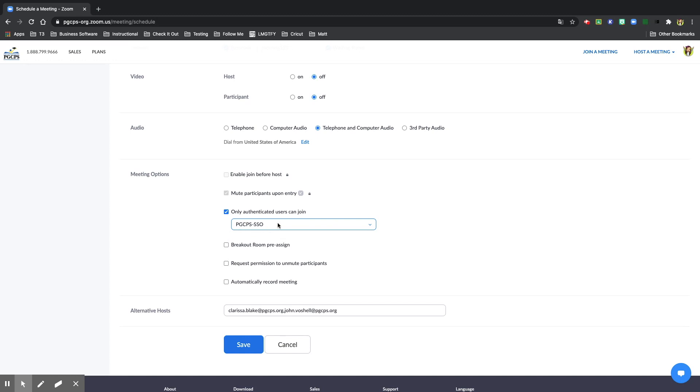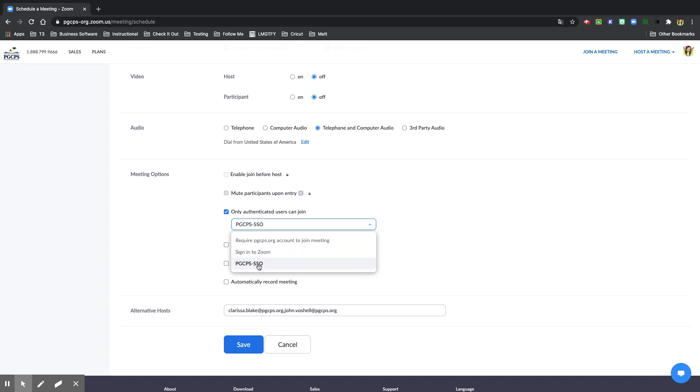If meeting with parents, select the drop down and choose sign in to Zoom. Because this is a meeting for students, I'm going to choose PGCPS-SSO.